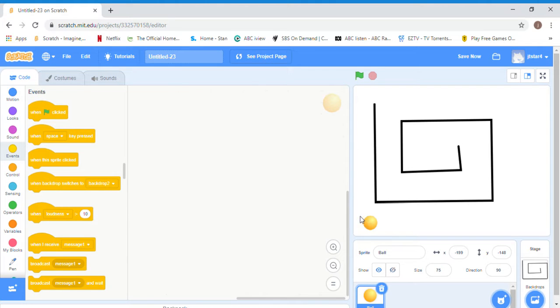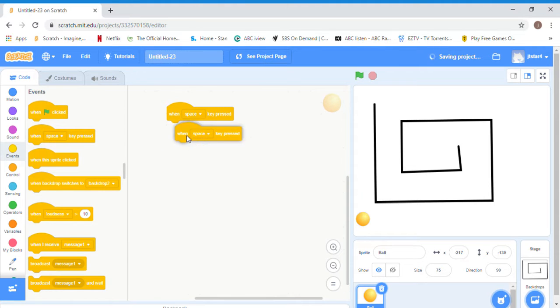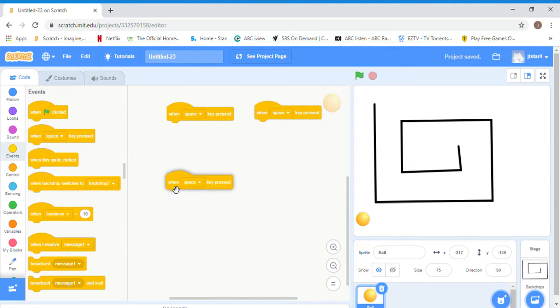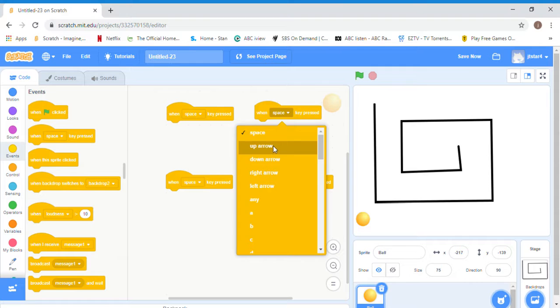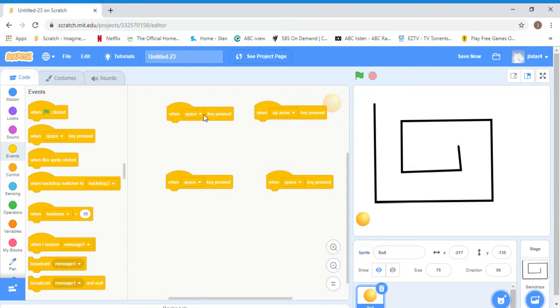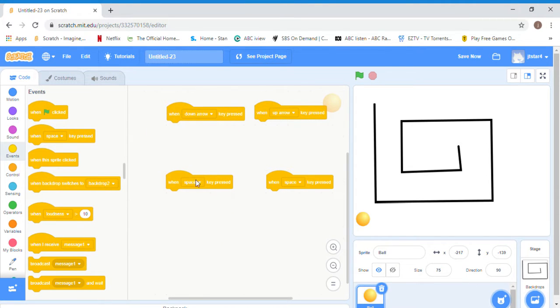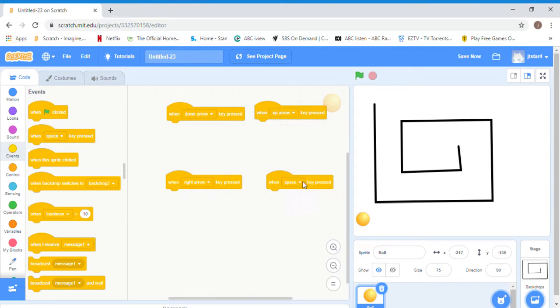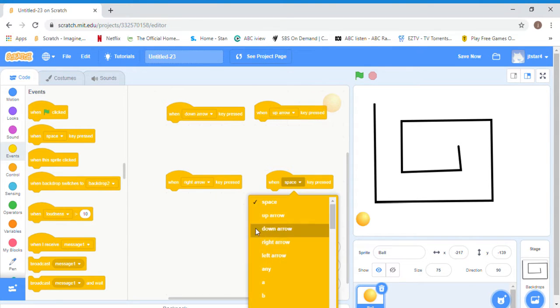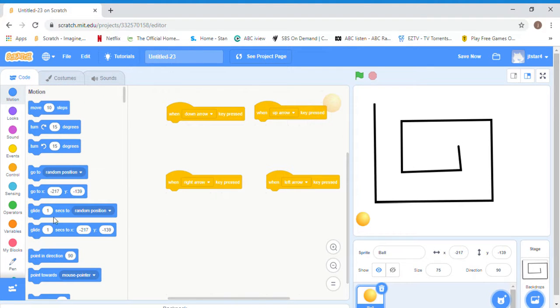As you probably know the keys from the first tutorial, we're going to get when space key pressed. Next we're going to do our arrows: up arrow, down arrow, right arrow, and left arrow. We have motion and point in direction.